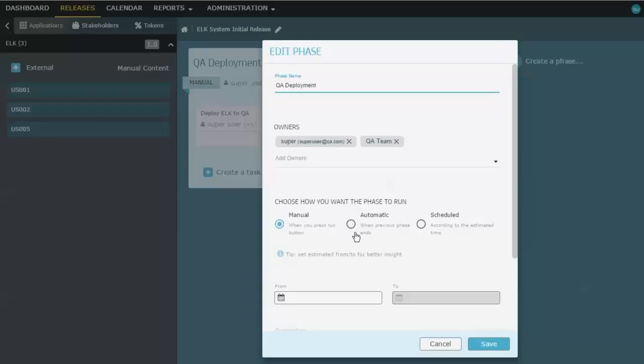But if it were the second or third or fourth phase, it could be set to automatic, so that when the previous phase finishes, this one automatically fires off. So because I've set this to manual, I haven't bothered to set any specific dates for it. It'll be whenever the team is ready.